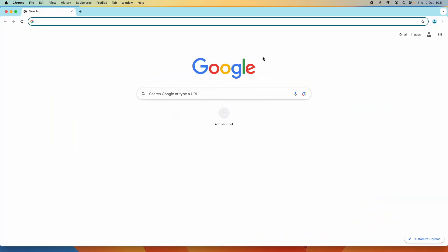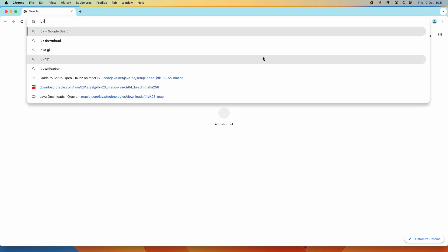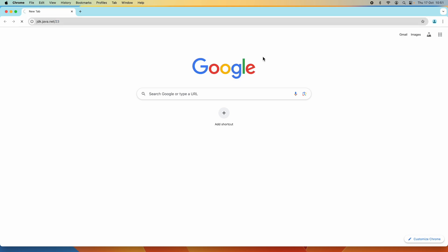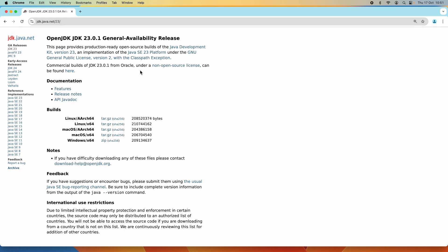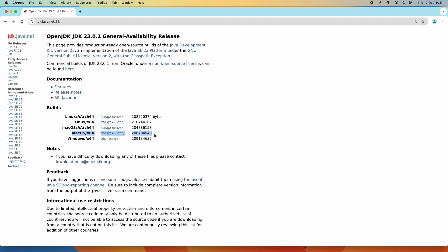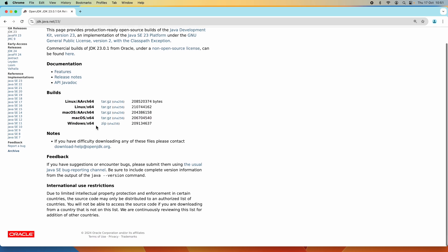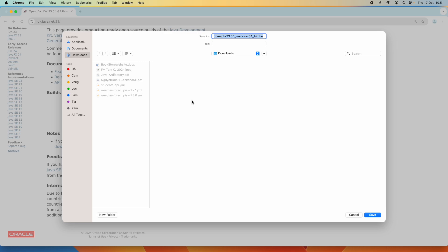Let me show you how to download the binary distribution of OpenJDK 23 from the official download page at the URL jdk.java.net/23. You can see this is the official download page of OpenJDK version 23. For macOS it is distributed as a .tar.gz archive file, so click the .tar.gz link here to download the binary distribution of OpenJDK 23 for macOS.